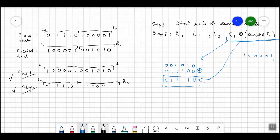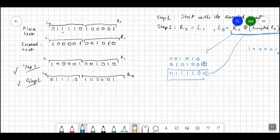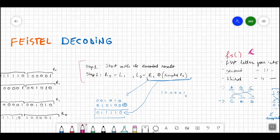This is step two. To check whether we have done the encoding and decoding correctly, we verify that this result is identical to the original plain text. In the first part we have 0 1 1 1 1 0, and in the second part R0 is 1 0 0 0 0 1 — matching the original. The result is correct.